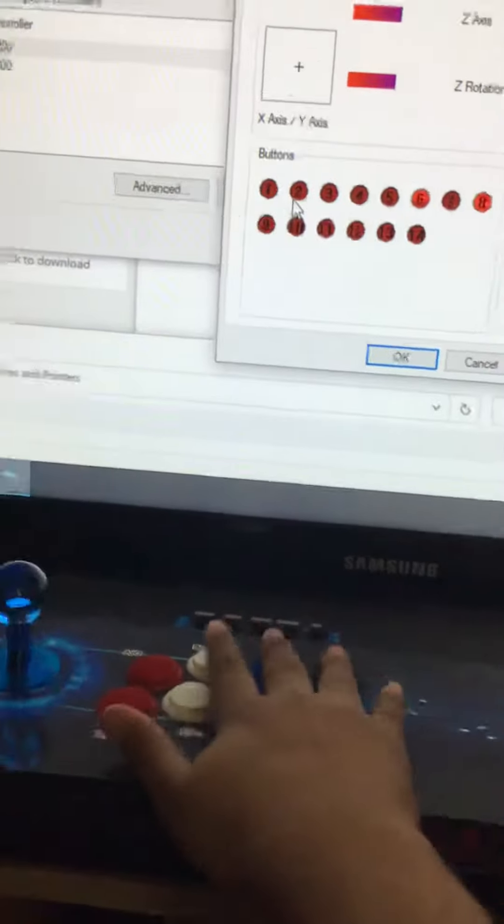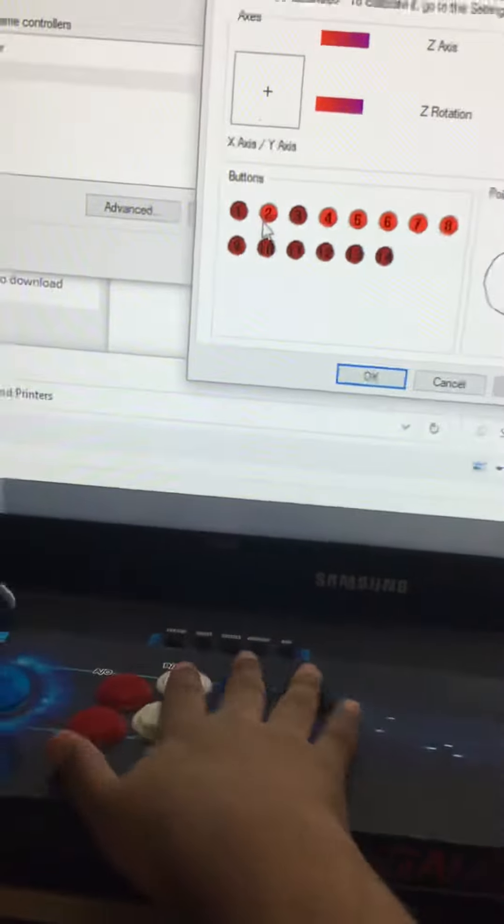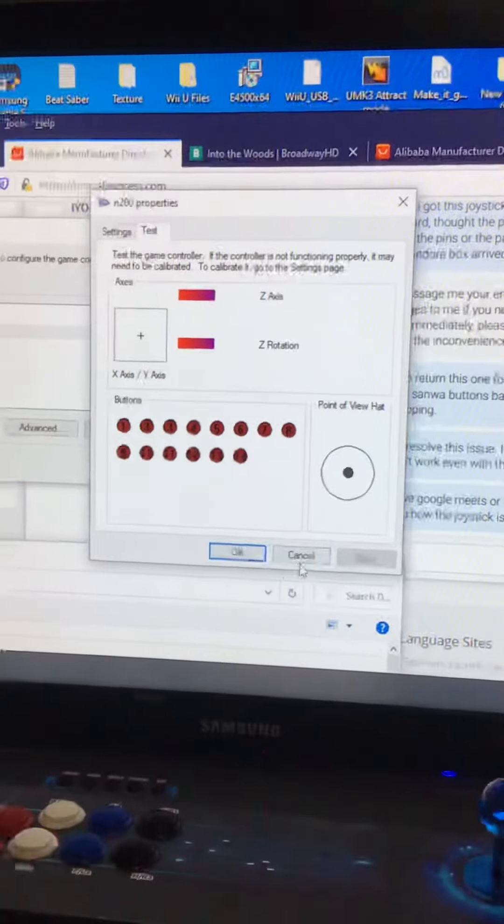Okay, everything works. Everything works over here. Okay, now go back. Cancel.